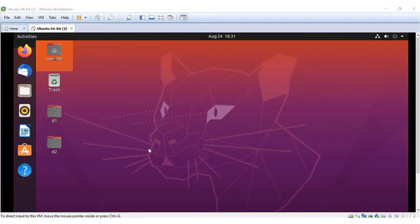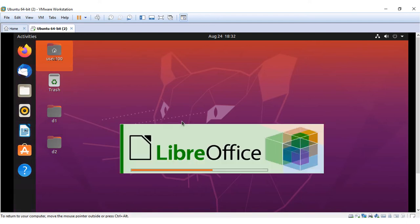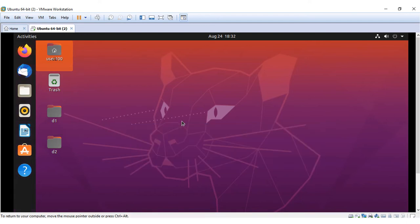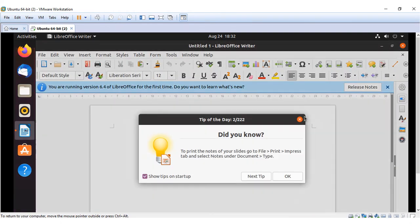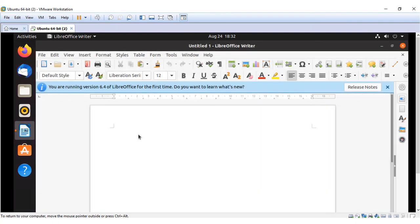In this demo, we will see how to access LibreOffice Writer in Ubuntu. Click on this icon to open LibreOffice Writer, which is equivalent to MS Word. Once it opens, disable the show tips pop-up. Now you can start typing in it.